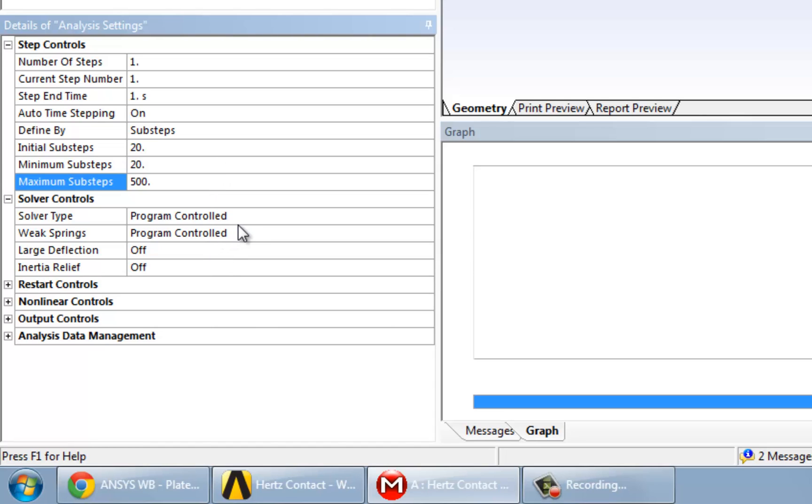In case it's having difficulty converging, then it's going to go beyond our initial Sub-Steps of 20 into however many Sub-Steps it needs.